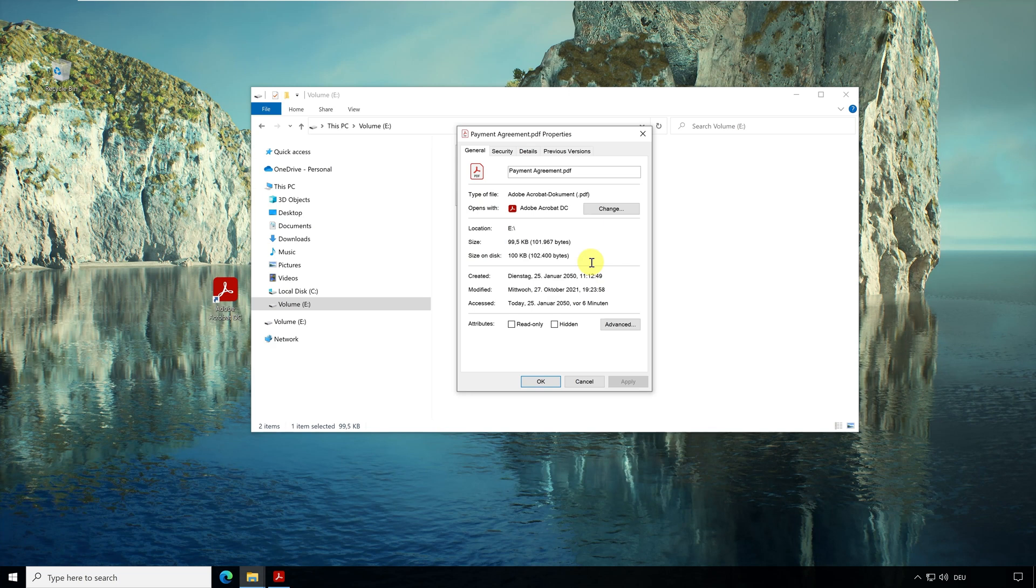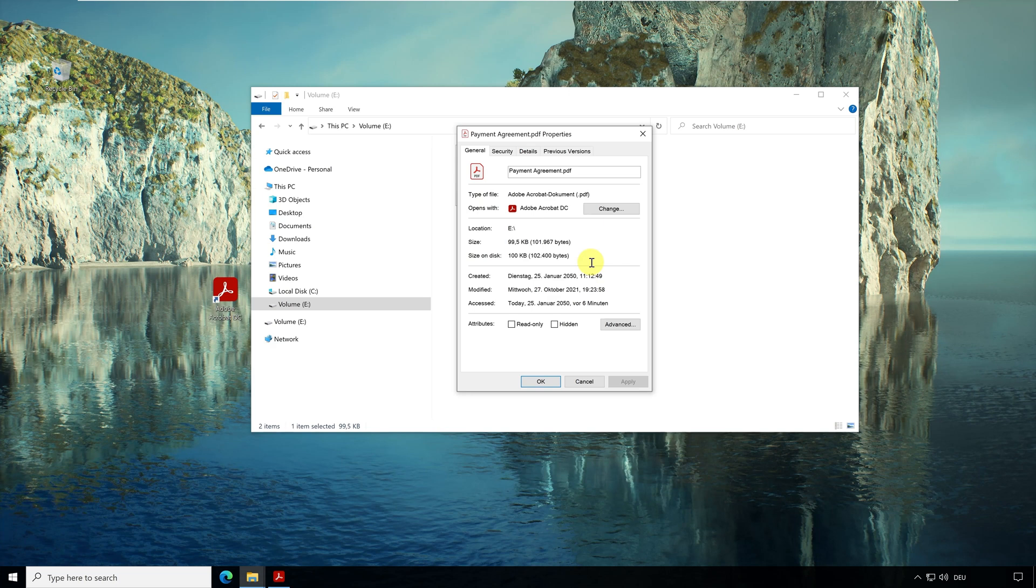No, because these times depend on what time is set in your PC. Here in the properties we see a time far in the future. This is because I have set the time in Windows to this year. So we cannot trust the time of our PC. But how can we prove that this document existed at a certain time?